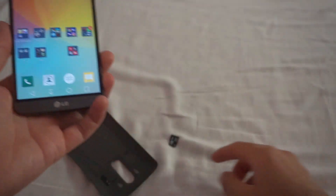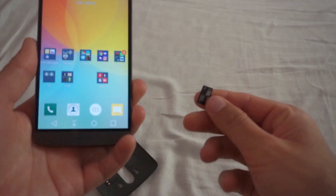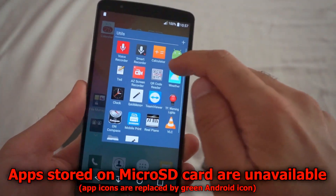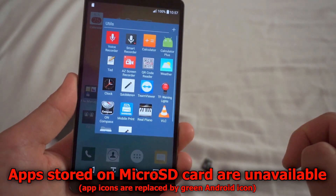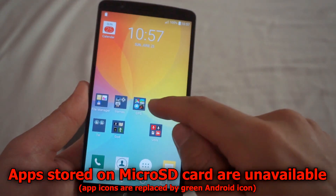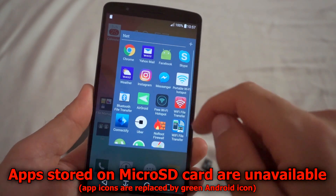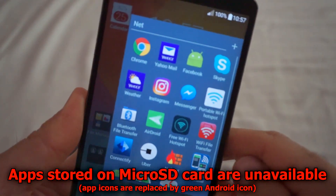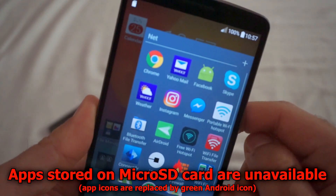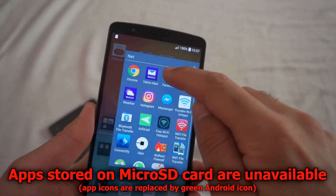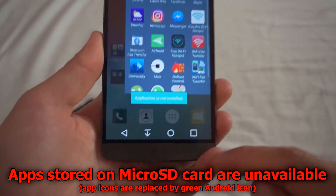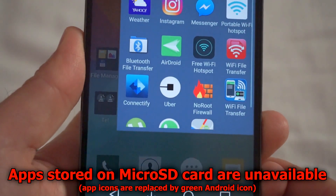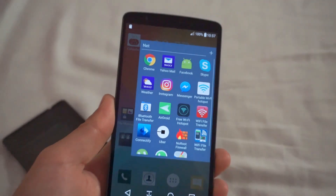Now since the memory card is not in the phone, the program Calculator Plus is no longer visible. Facebook was here too and now the icon has changed to a green Android logo. Facebook won't start either because it's already on the SD card — it says application is not installed.